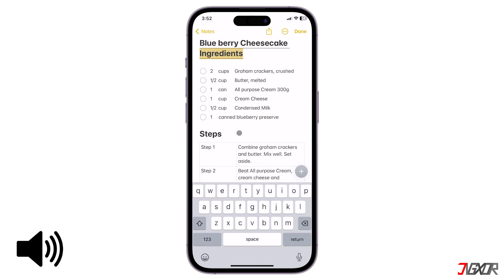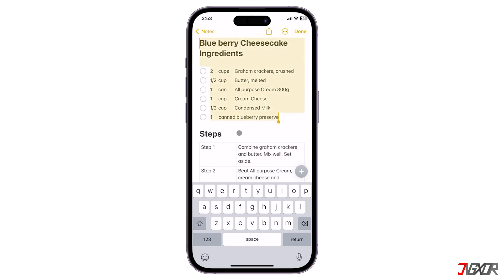The device reads the selected text aloud — in this case, a Blueberry Cheesecake recipe with ingredients including graham crackers, butter, cream, cream cheese, condensed milk, and blueberry preserve.